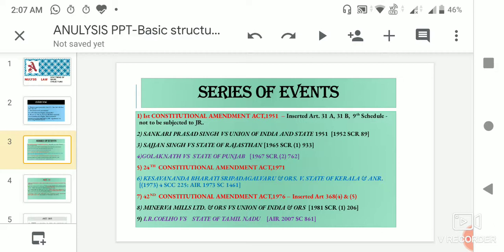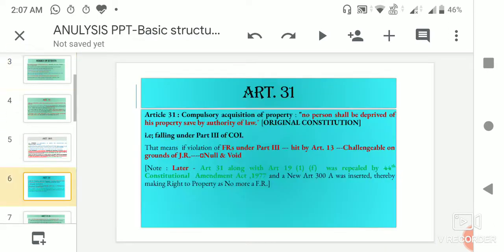In 1950, when the Nehru government came to power, the government wanted to carry out land reforms to redistribute land. But there were two provisions that created problems: Article 19(1)(f), which was the right to property included in fundamental rights, and Article 31, which said that no person shall be deprived of his property except by authority of law. So obviously, government laws were challenged in court and could be struck down.